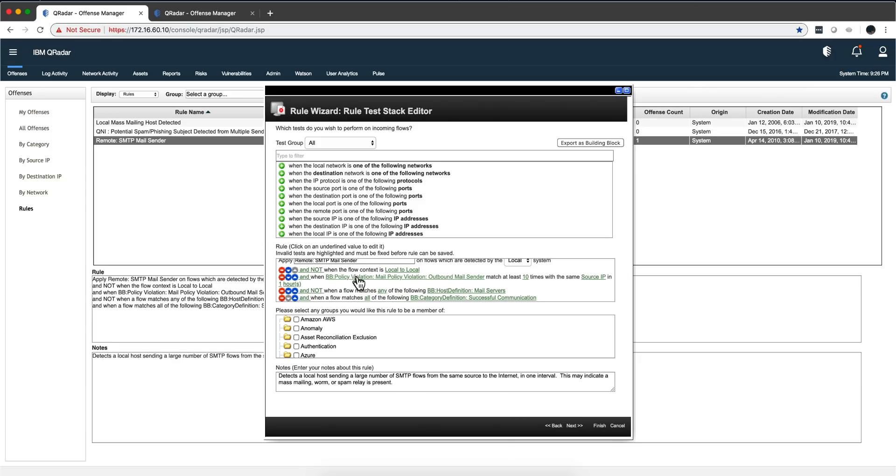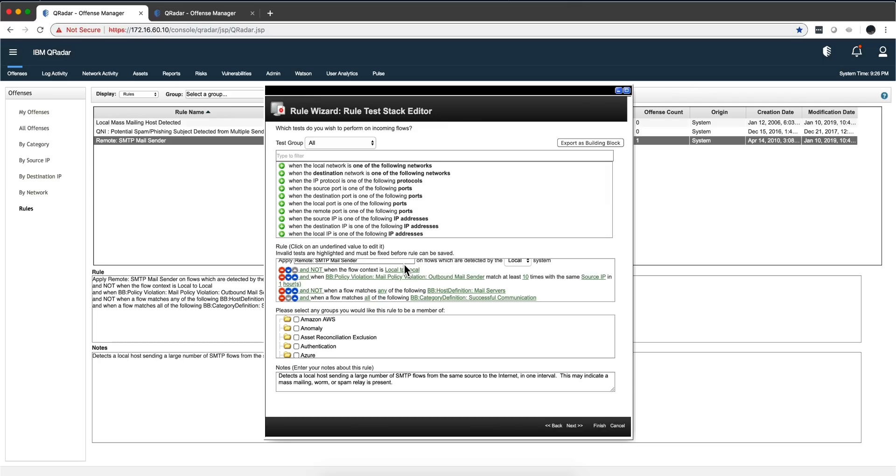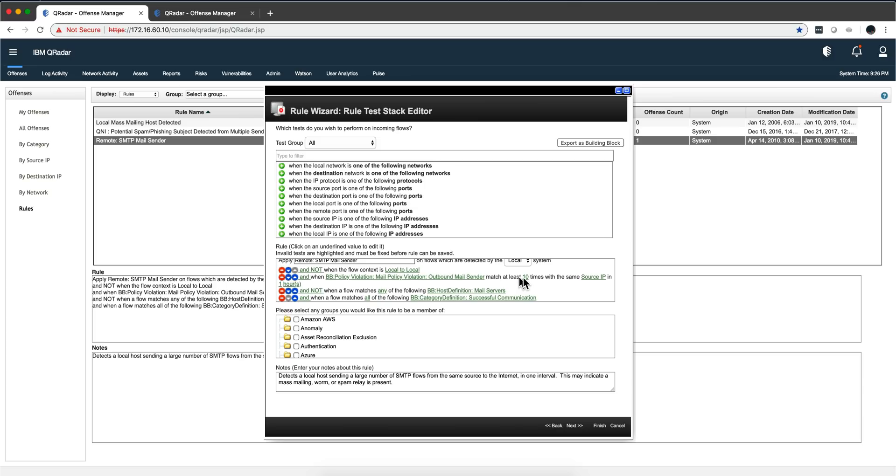Let us see this one. This is detecting mail senders, somebody sending spam from your company. First of all, it checks it's not internal, it's not local to local, so it's something going out. You get this policy violation of mail sender ten times within the same source IP within one hour.